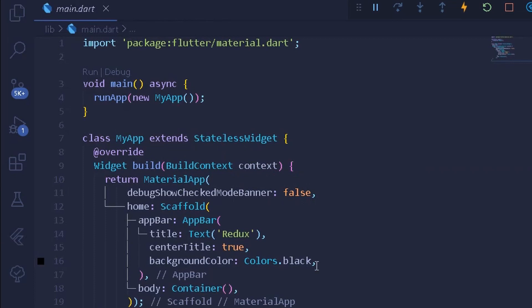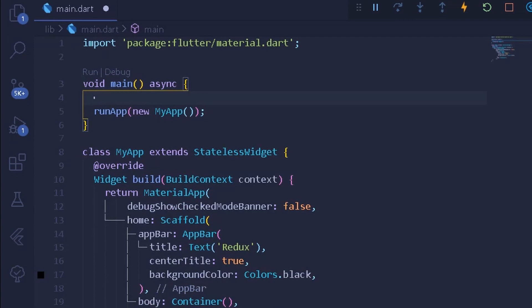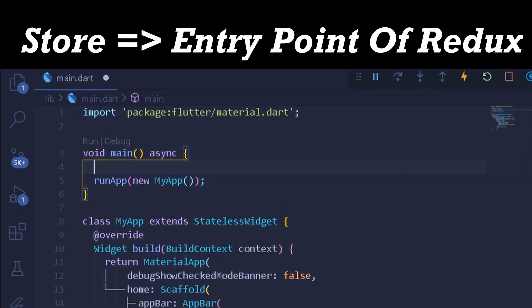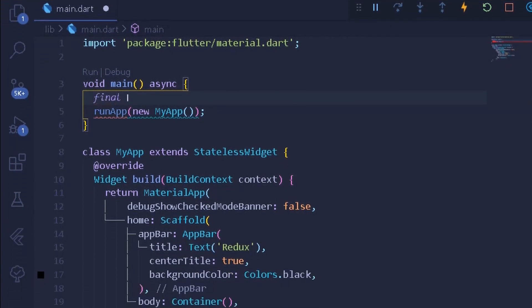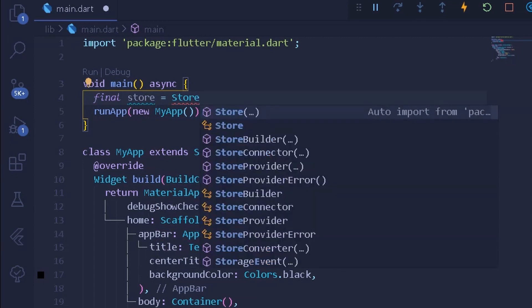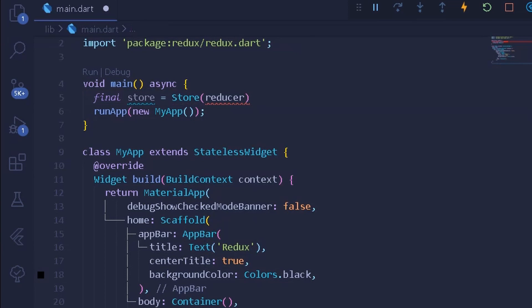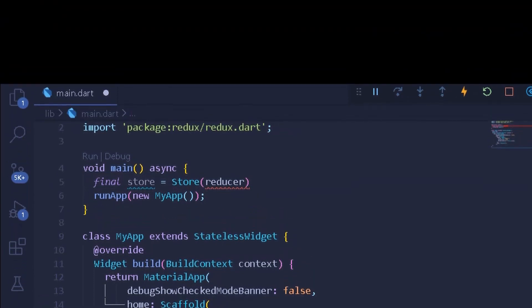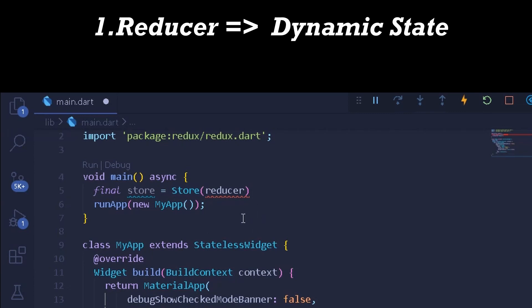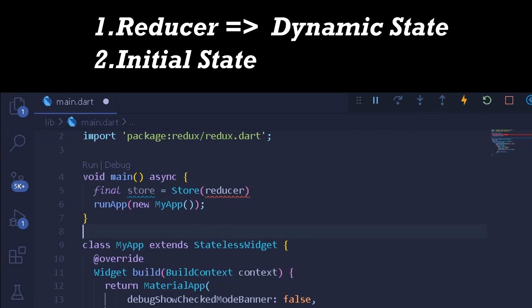Under my main.dart file I have nothing but simple boilerplate code. First thing first, we move into our main method and configure a store for our Redux library. The most important thing before implementing Redux state management into your Flutter application is understanding what a store is. Consider the store as the entry point — the instance of your Redux state management. The store takes two important parameters: the first is the reducer, which handles state changes, and the second is the initial state.